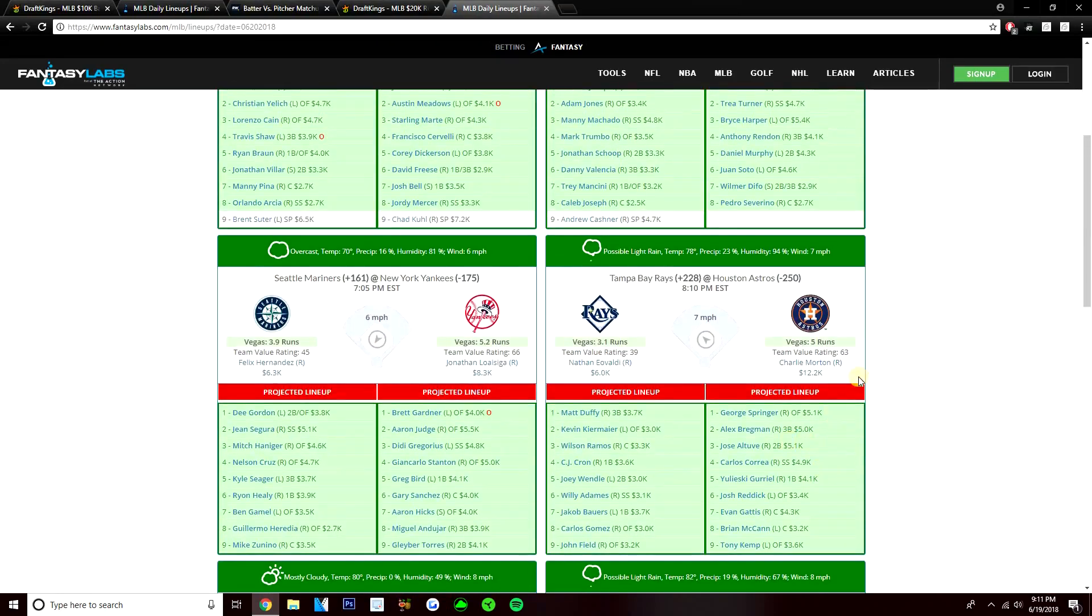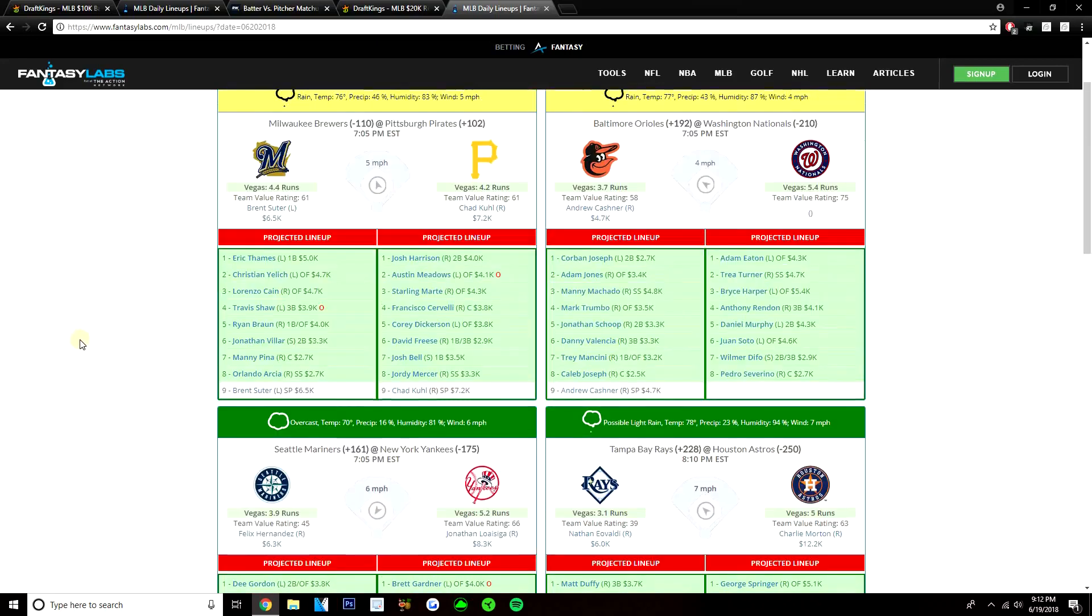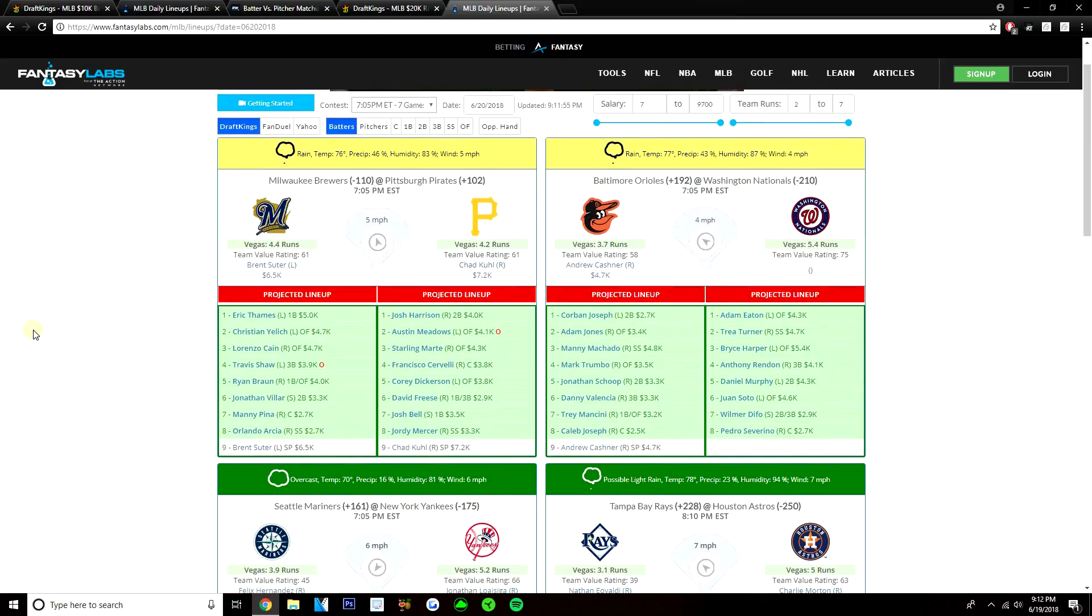I like getting some of the value from the Astros if you can. The Yankees, I think, are definitely in play versus King Felix. I think King Felix is old, doesn't have it anymore. In Yankee Stadium here, Good Hitters Park, guys like Greg Bird, 4,100, Aaron Hicks, 4K. We've seen Hicks lead off the last few games. If he leads off again at 4K, definitely a great value play if you can fit him in with Price and Morton.